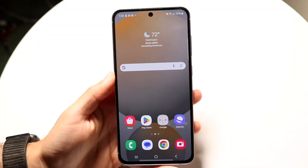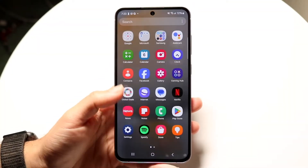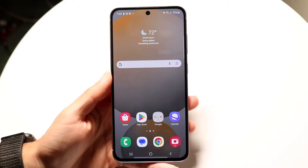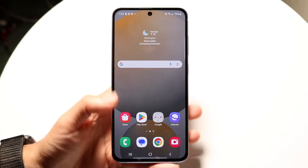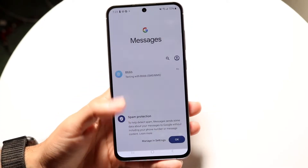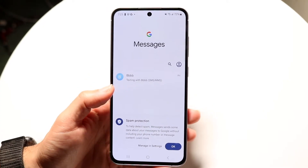You might be having an issue on your Android phone where you can't change the colors of your Google Messages. This can happen for a few different reasons.